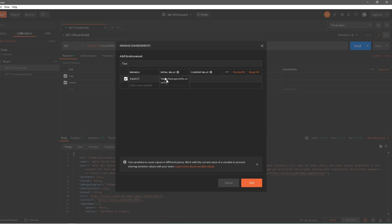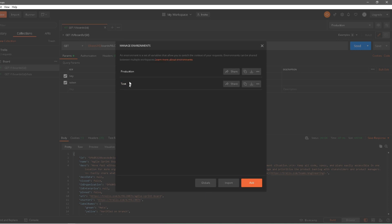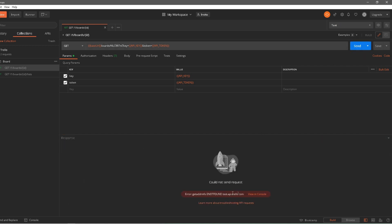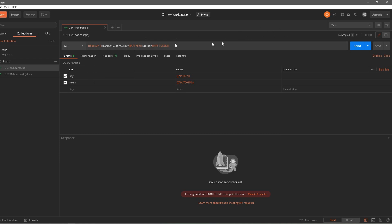For the test environment, I'll give a different value: test.api.trello.com. This doesn't actually exist, so it won't work — it's just for demonstration. I'll add the test environment alongside the production environment. If I send with production selected it still works, but if I switch to the test environment and hit Send, it says could not send request, because there's no server at test.api.trello.com. Hovering over the variable confirms it is now switching to the test URL.